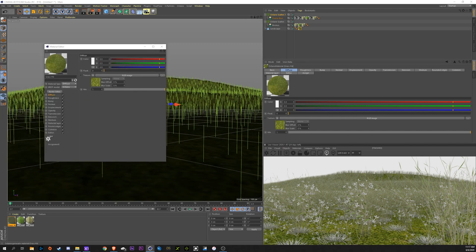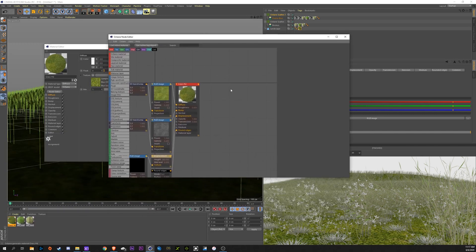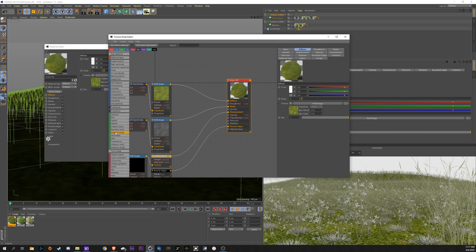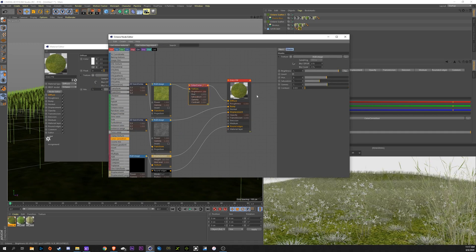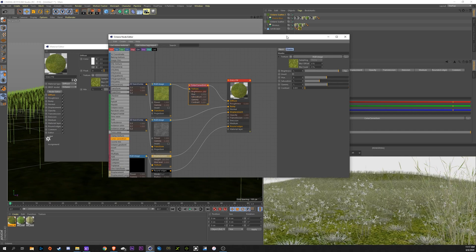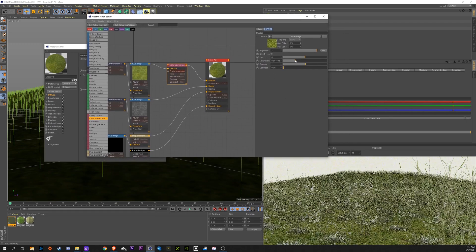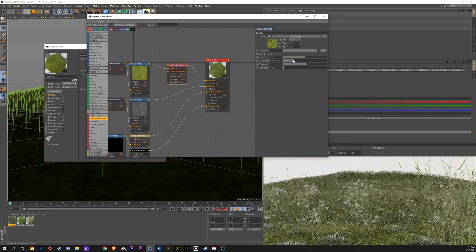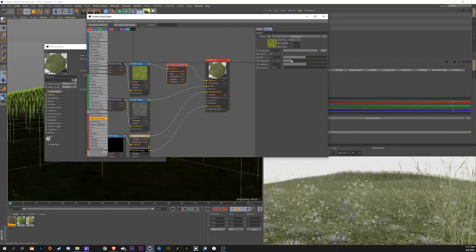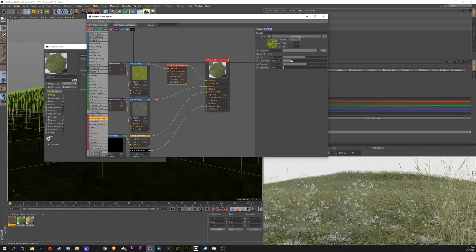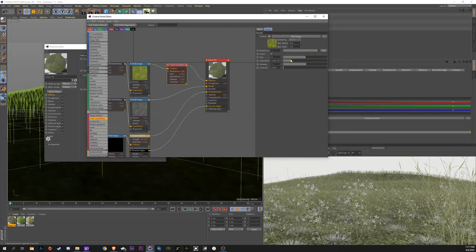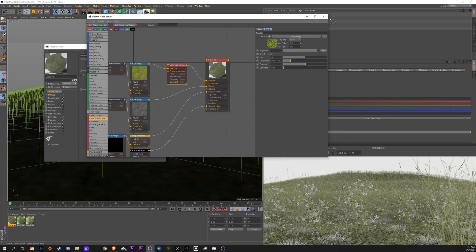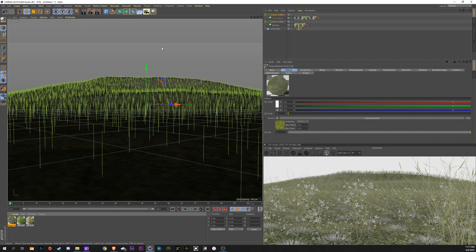I'm going to go into my Grass Texture. Go to the Node Editor. I'm just going to bring a Color Correction node in between the Diffuse. We can see down here, we can bring the Saturation down quite a bit to match a little bit better. Alright, so there's that.